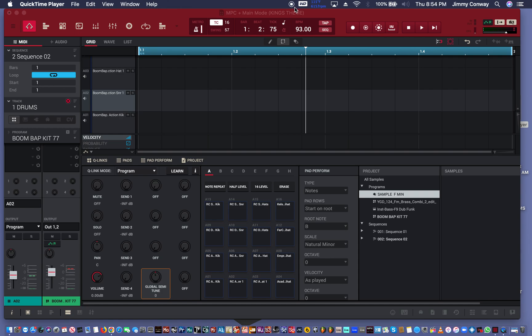I'm gonna try to make a boom bap beat using just the MPC software and MPC Studio Mark II. We're gonna start this video with just a one bar sequence, start with a basic drum pattern and build off of that. Then we're gonna add the sample, we may add a bass line, a little melody, but I'm trying to keep this under 15 minutes so that you'll stay engaged.